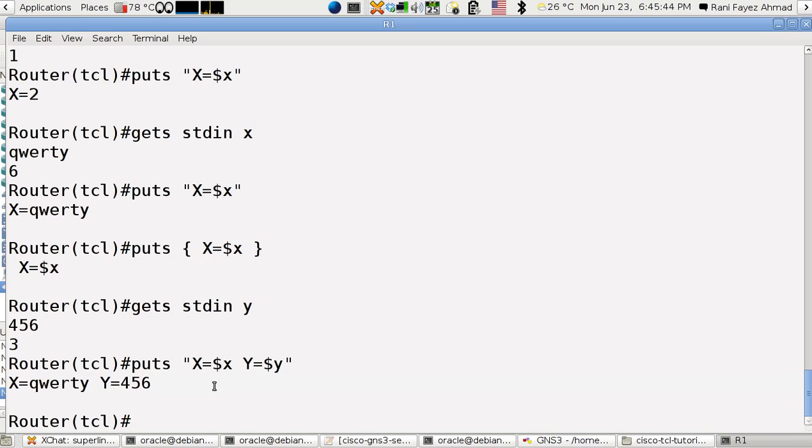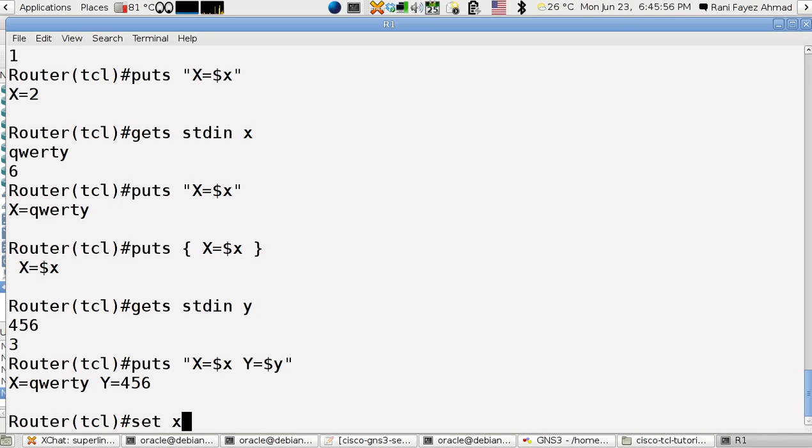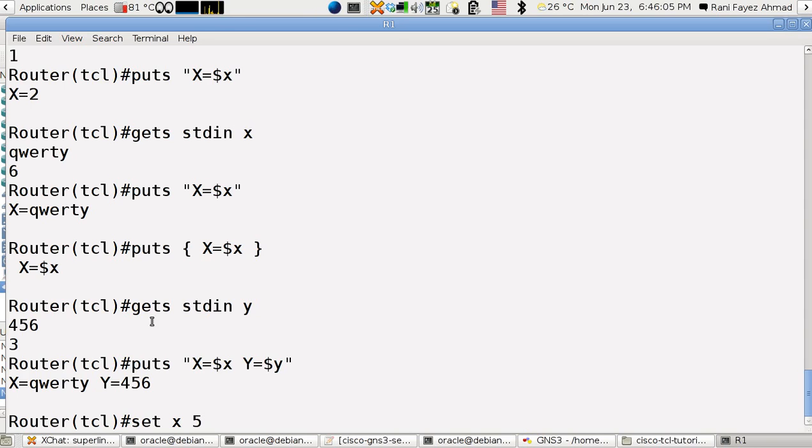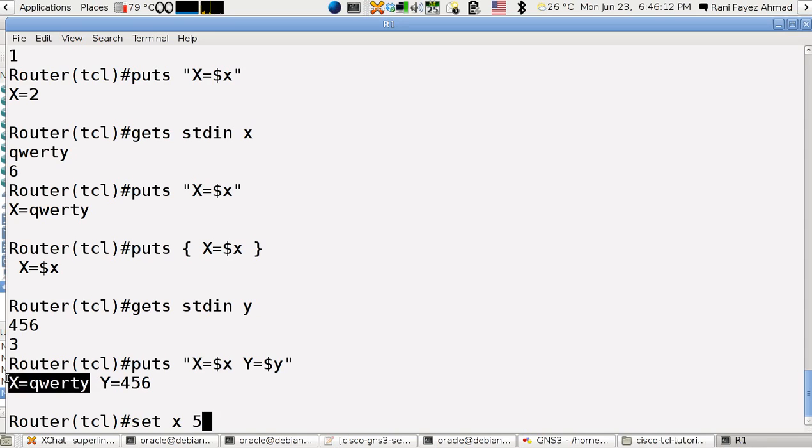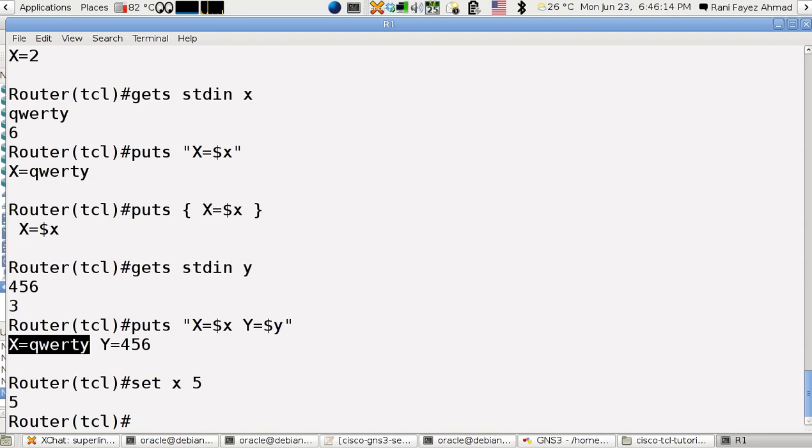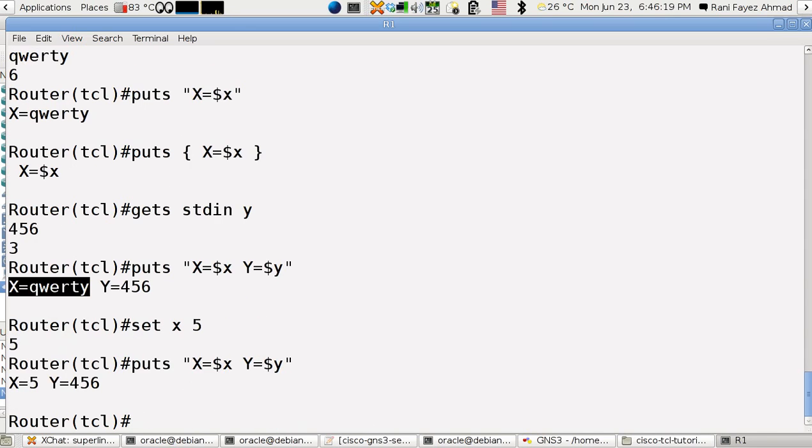Now what if I want to save a variable on the fly as the code is running? So I use a command named set x as 5 for example. So now x is 5 instead of qwerty. Because the last time it was set it was qwerty. So if I set it back again and print x, it will come as 5.